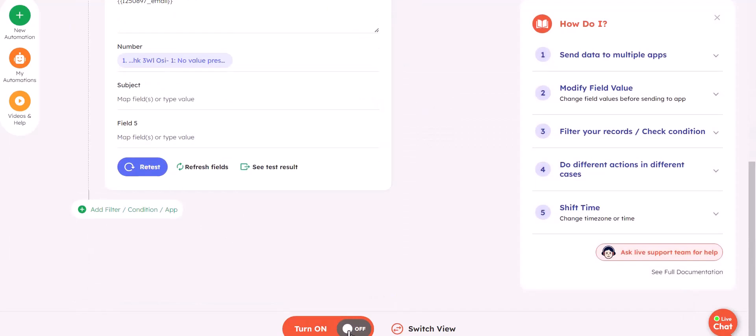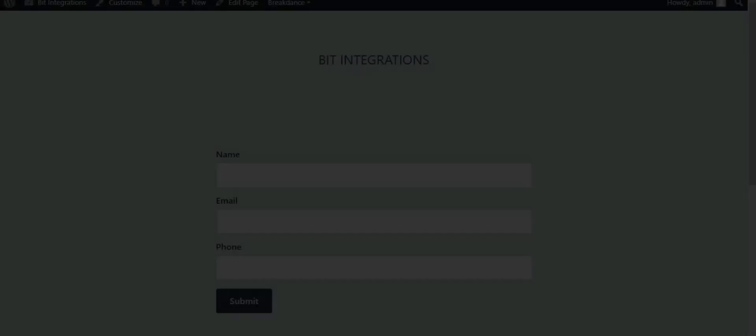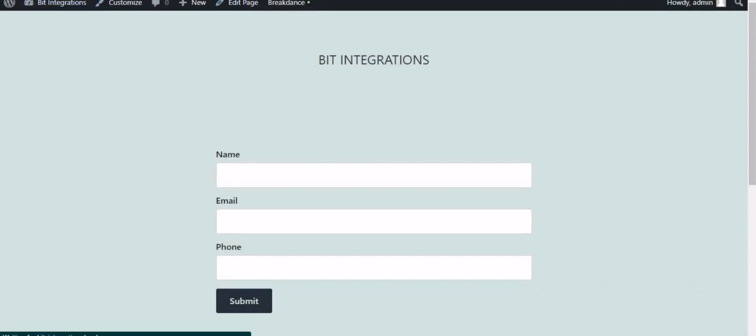Turn on the automation. Now go to your form and type some information and submit the form.